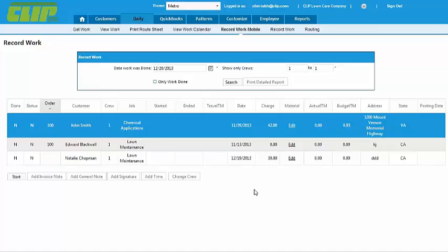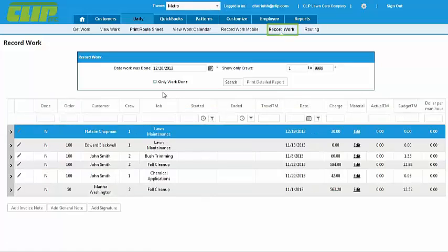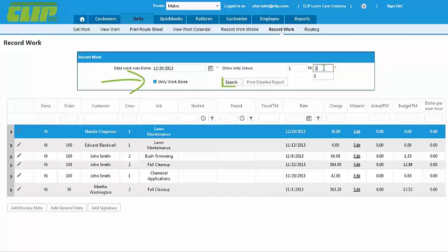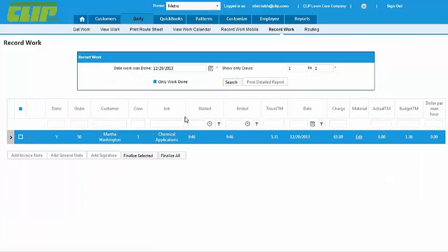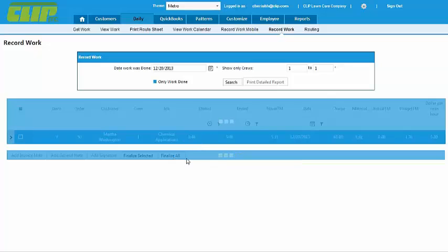Once they're done with each of the houses, all you need to do is finalize the work by going to the Record Work screen. Search for the jobs you need with the Only Work Done box checked. Review the entries, finalize selected, or finalize all, and you're done.